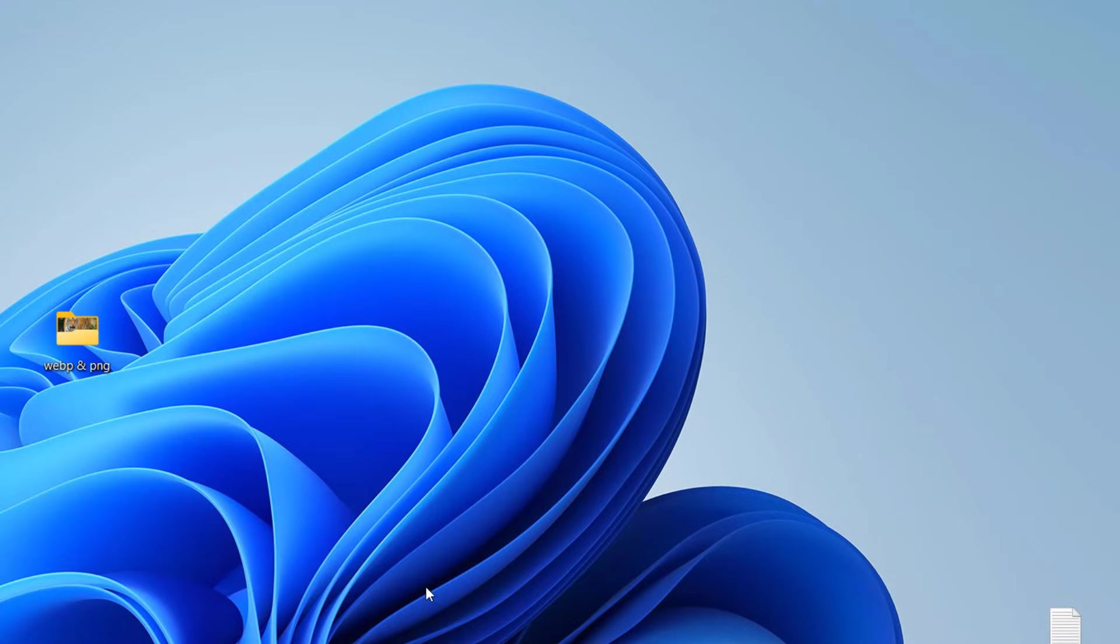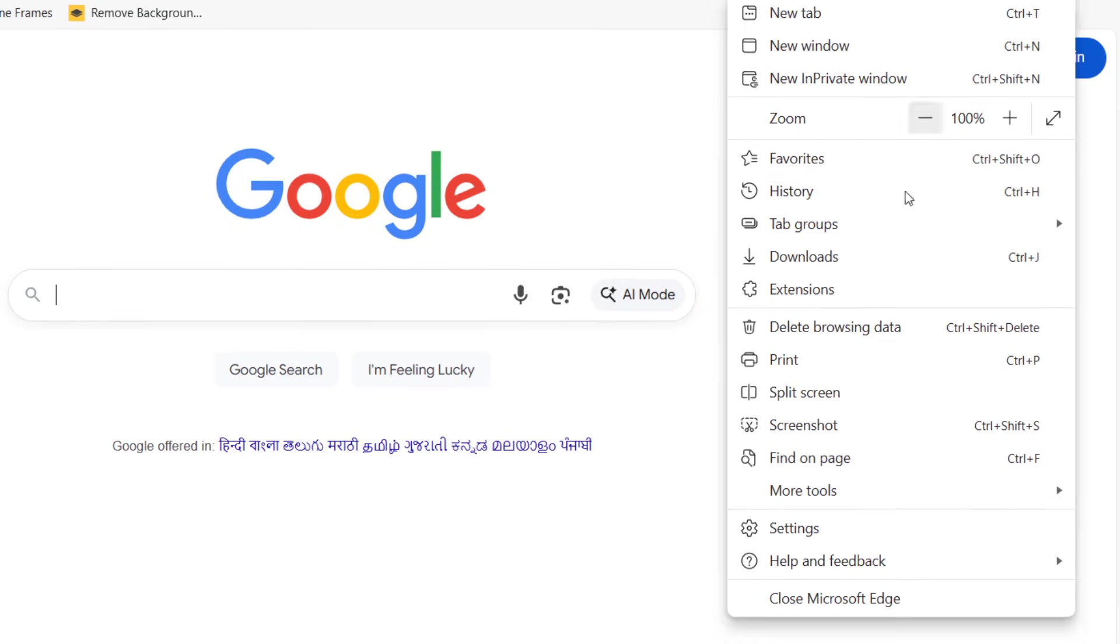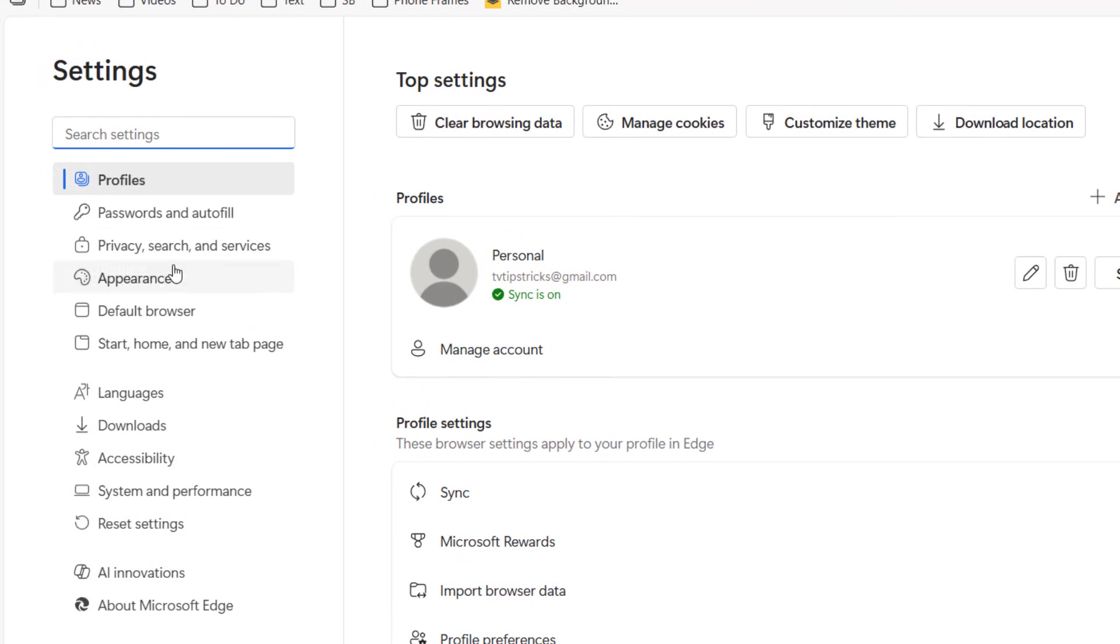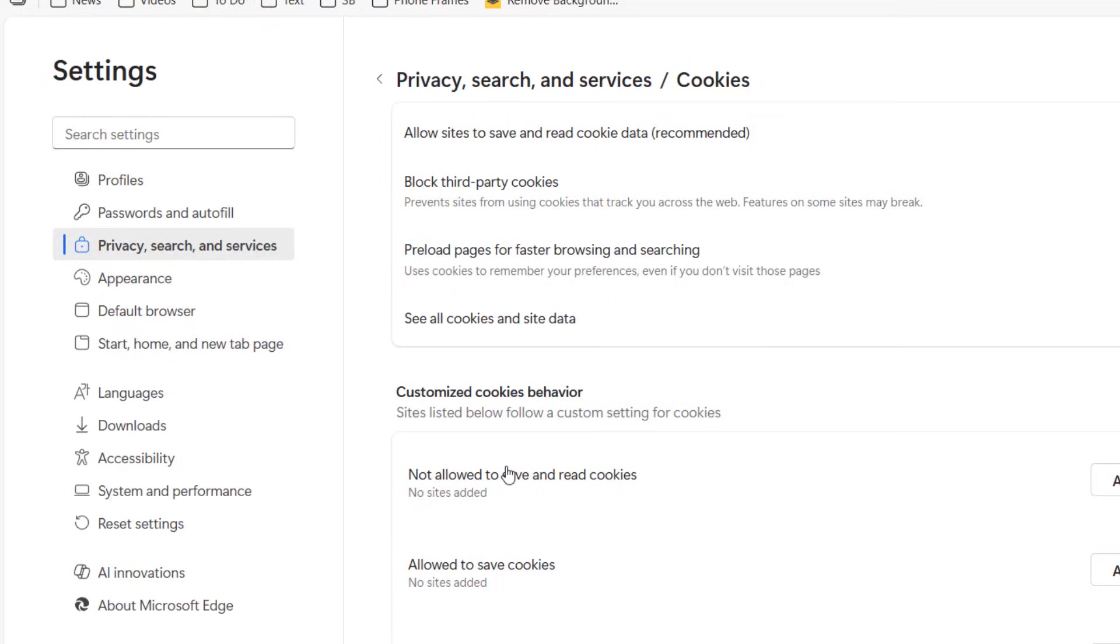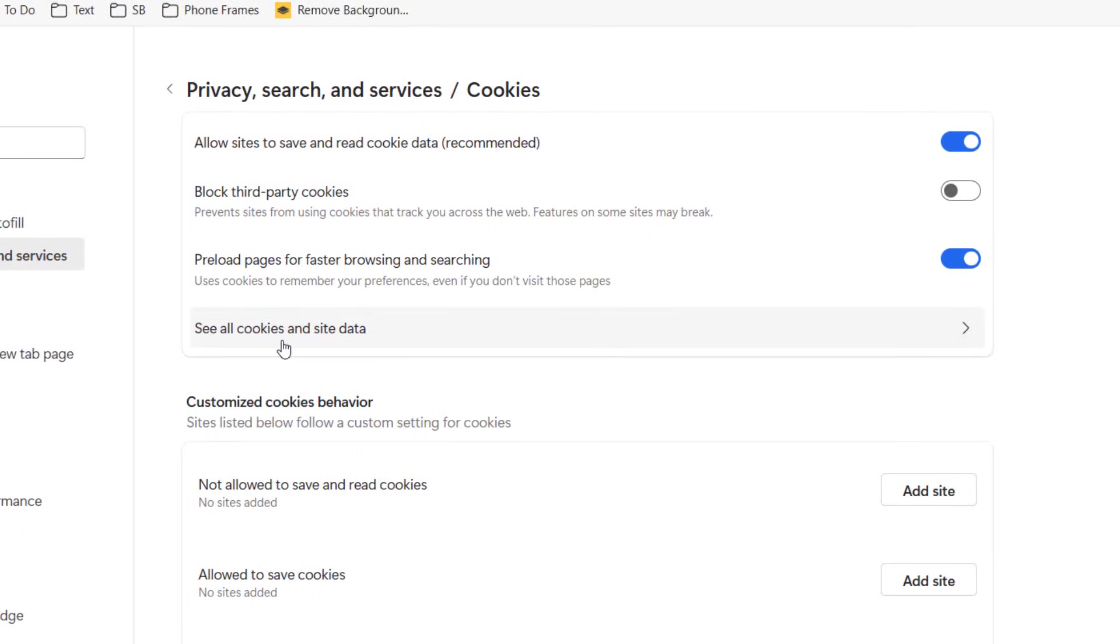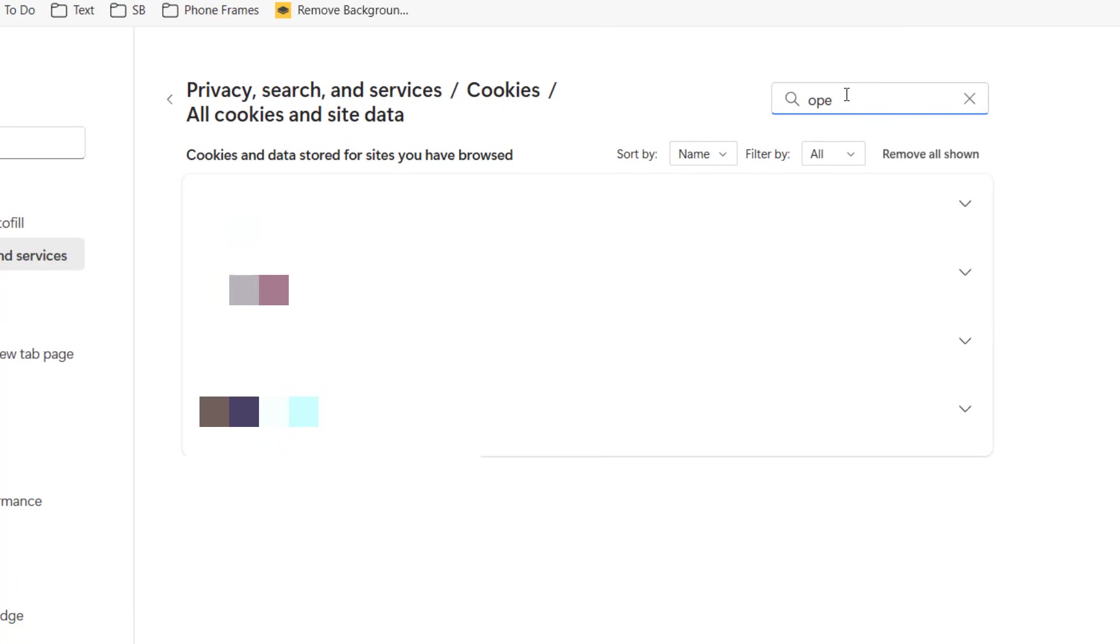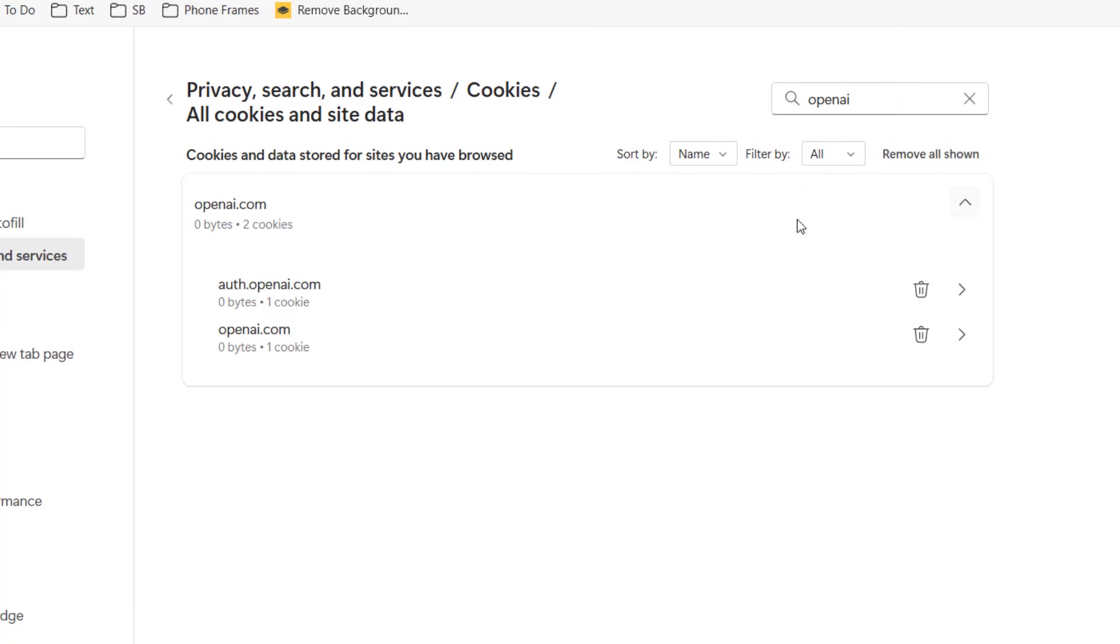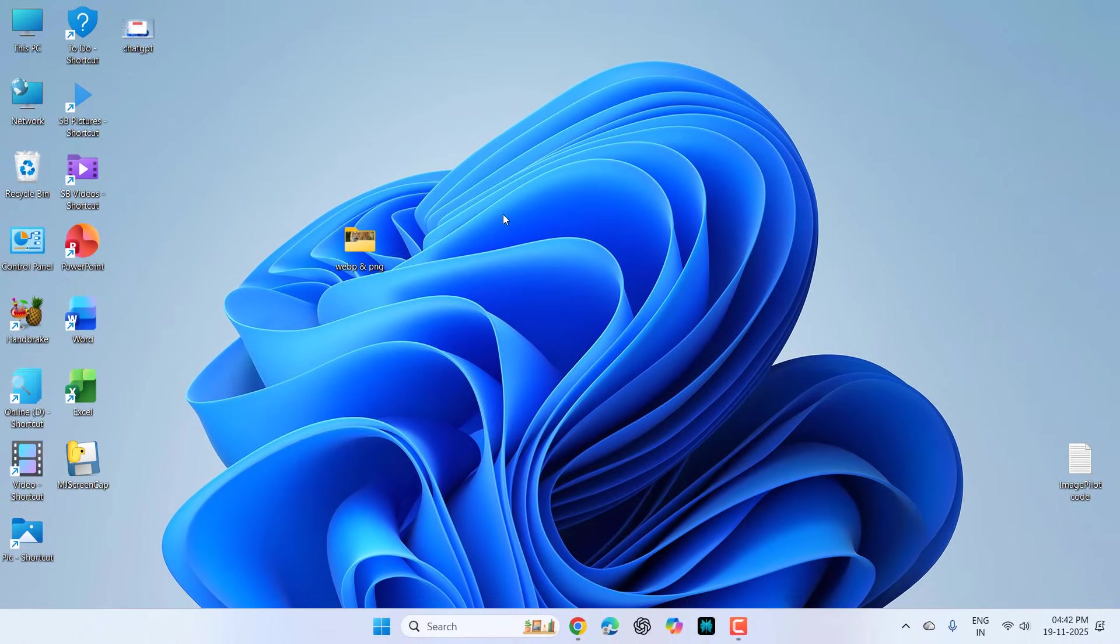If you are using ChatGPT in browser, then open the browser and then go to the settings. Go to privacy and security and here open cookies and then click on see all cookies and site data. Here search for OpenAI and extend it and delete these cookies. So select and delete the cookies only for OpenAI, don't delete other cookies.